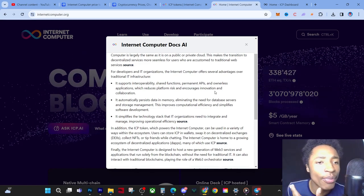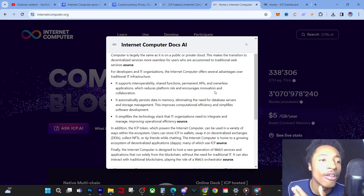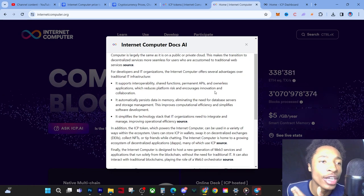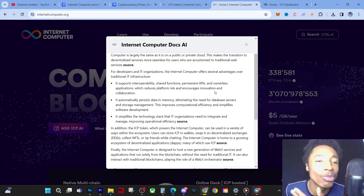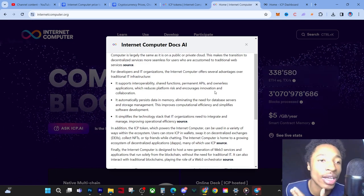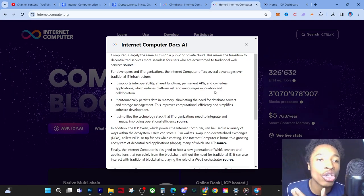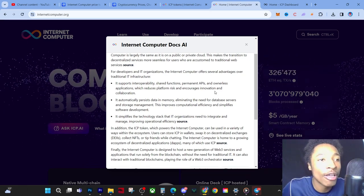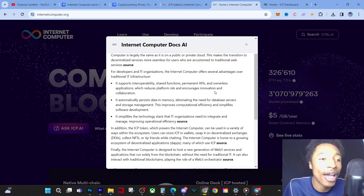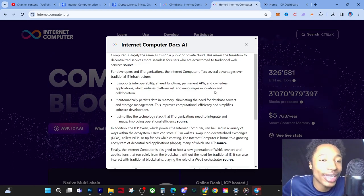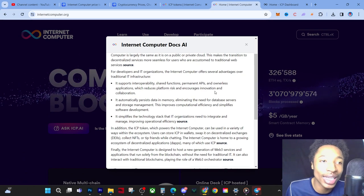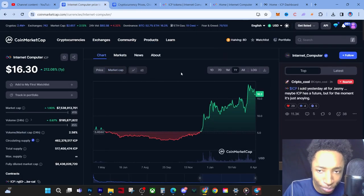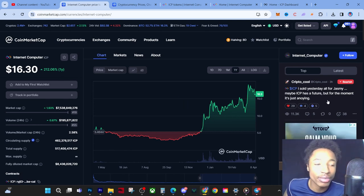What did I get out of that? I got out of that that this looks like it's going to be a solution for IT. It looks like it's going to be a solution and a shortcut to have a more speedy internet computer, to have more speedy actual software and technology. For people that are using outdated technology, it looks like ICP is going to be a future utility and a future instrument that's going to help people in the IT sector. So when I see this comment here saying 'I sold all for Jasmine yesterday, ICP has a future but for the moment it's just annoying,' it saddens me.